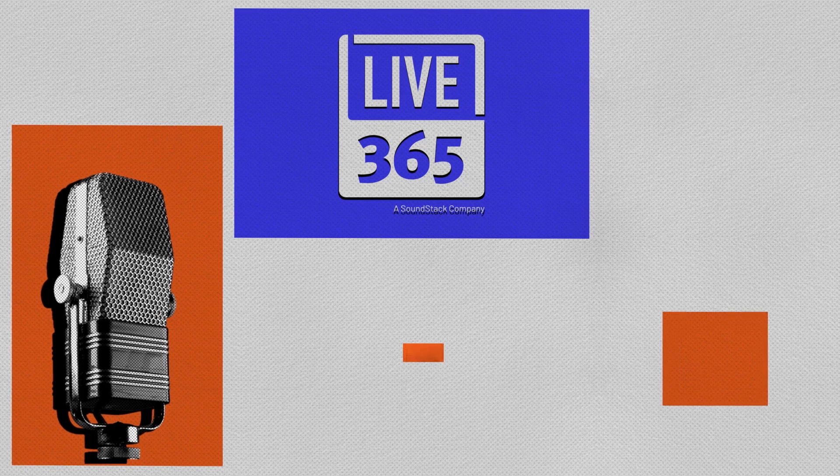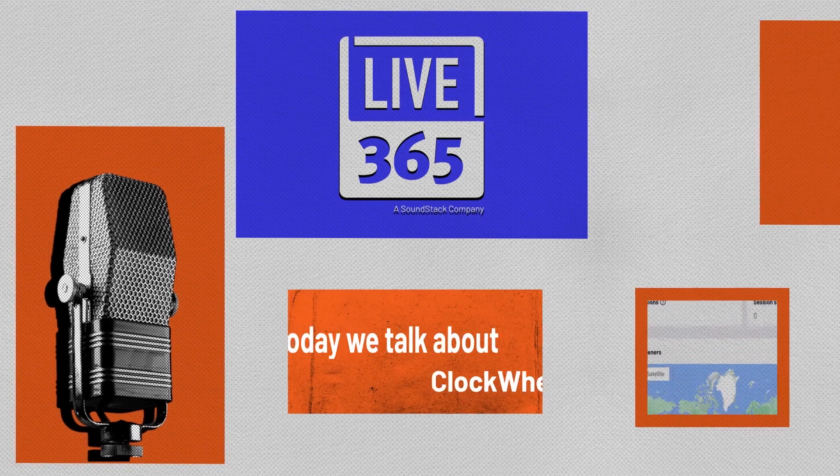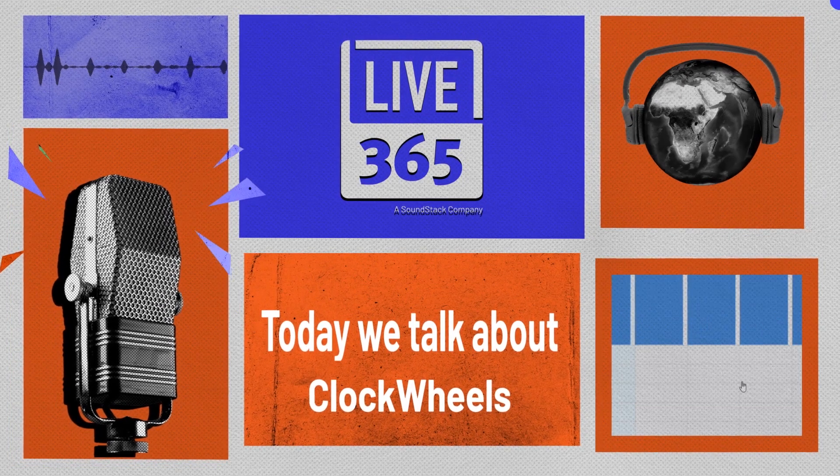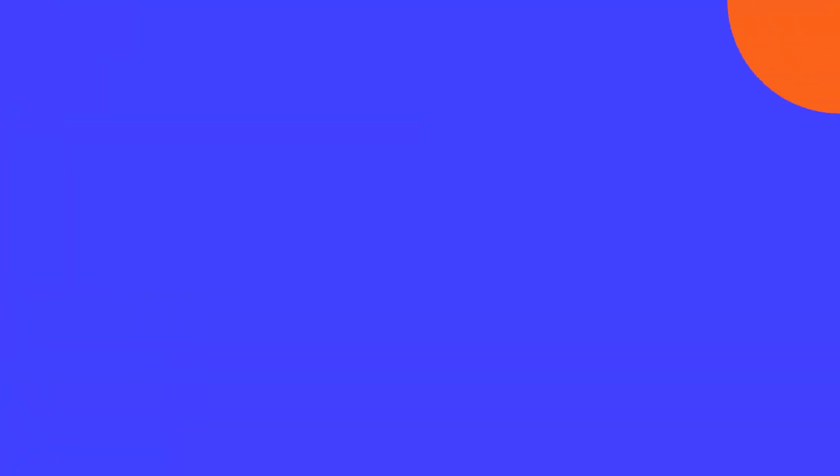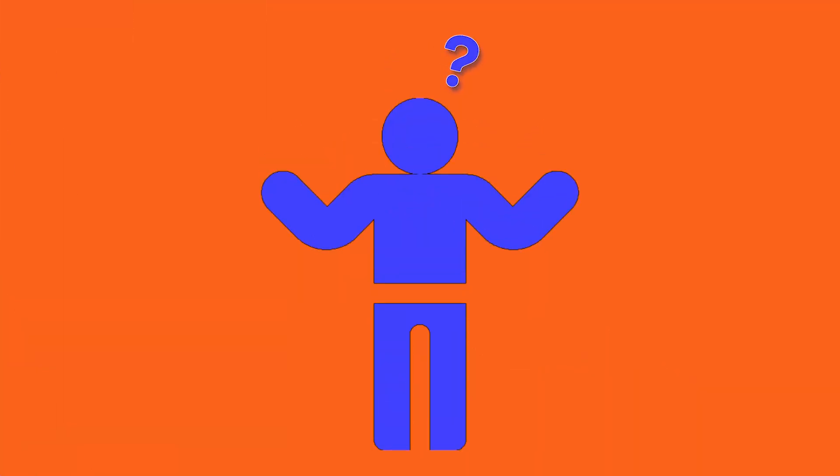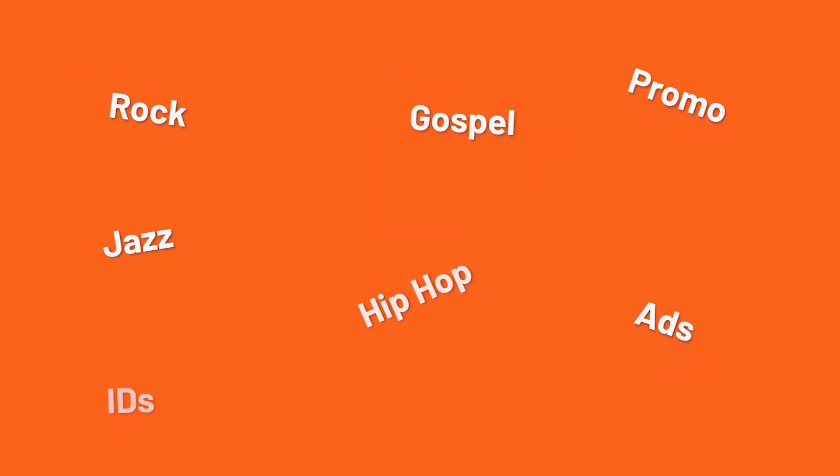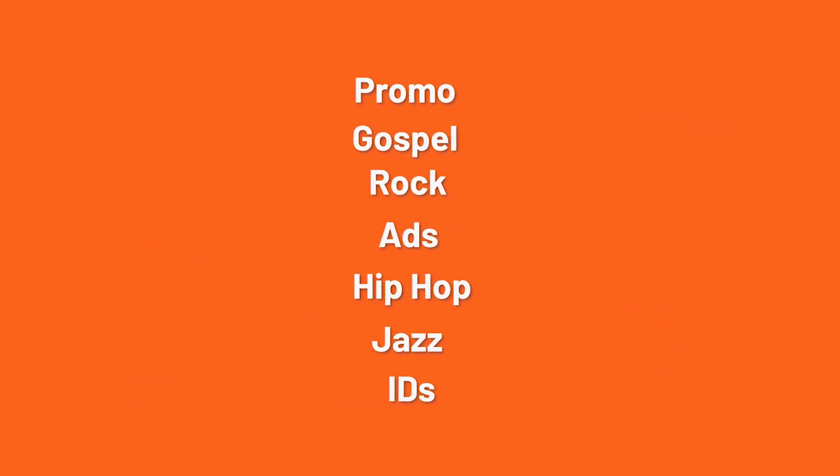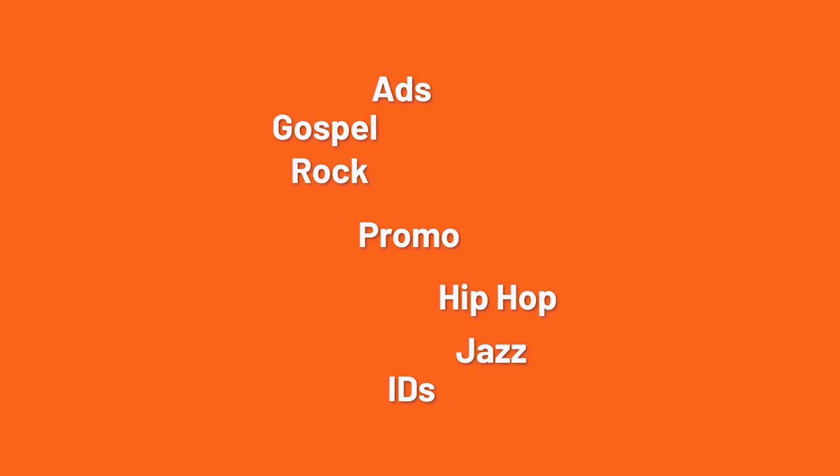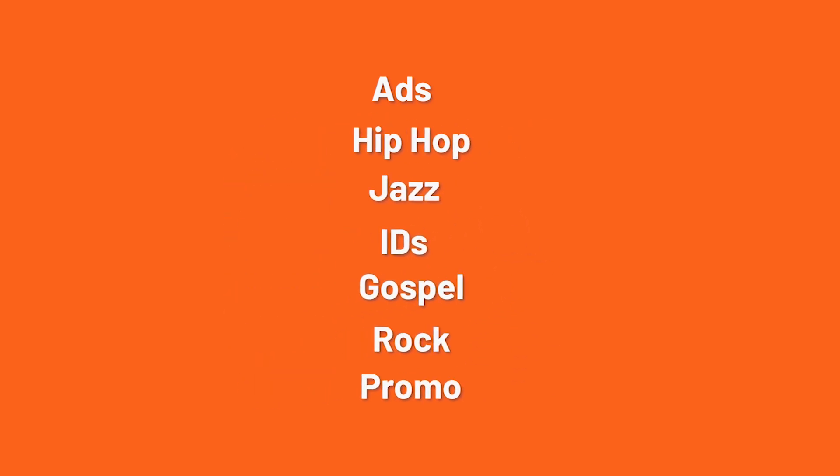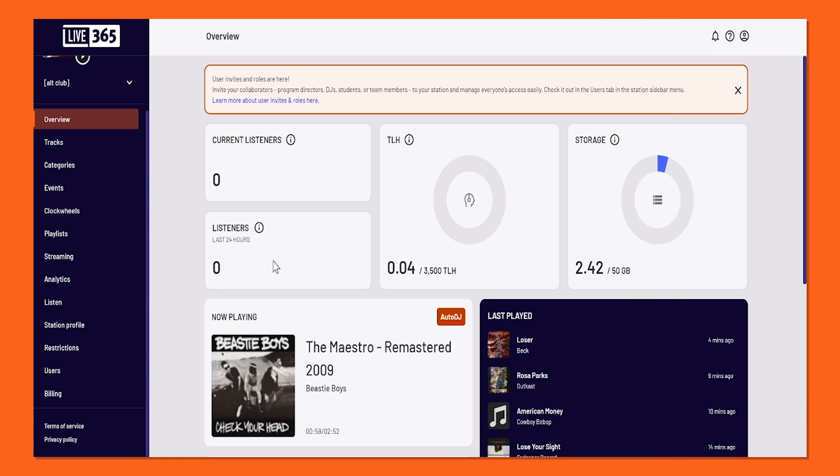Today, we're going to talk about clockwheels. Now, what are clockwheels? Think of clockwheels as a template script using your categories and music types for generating playlists, but with infinite possibilities. Sounds pretty cool, right? Why don't we make one together?